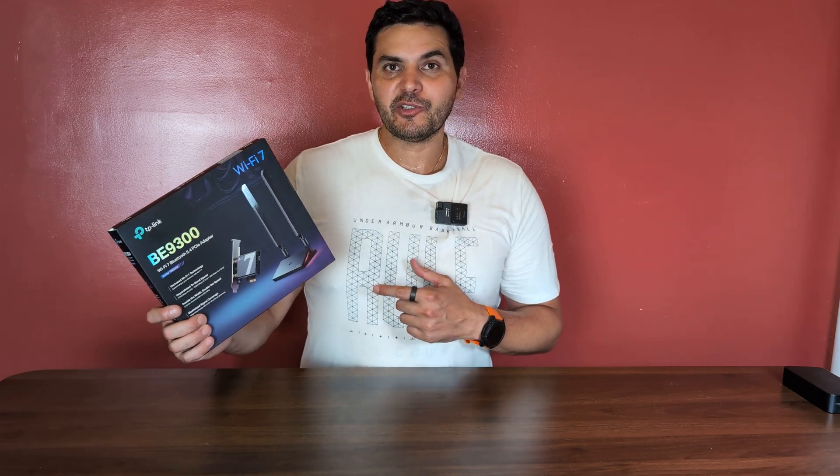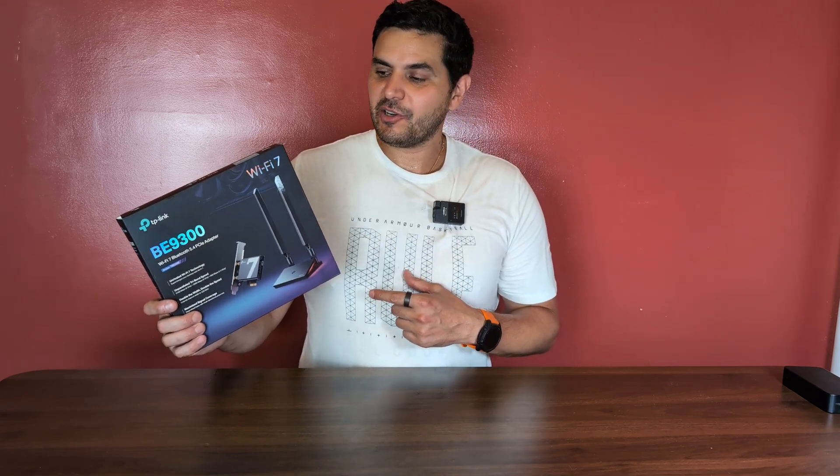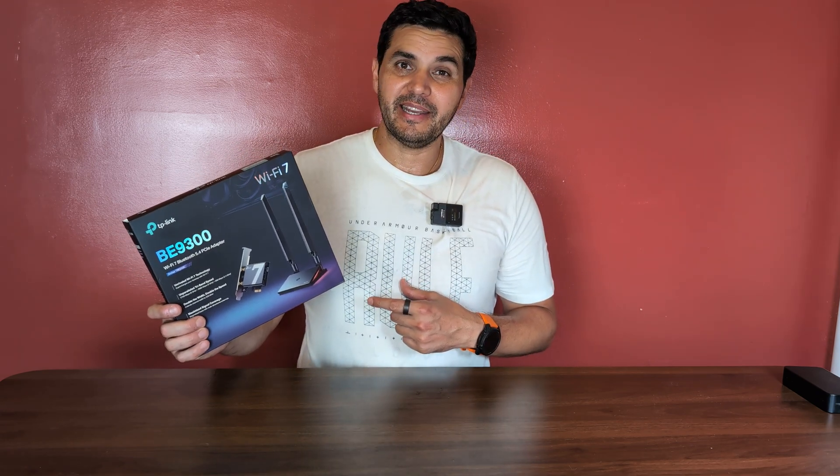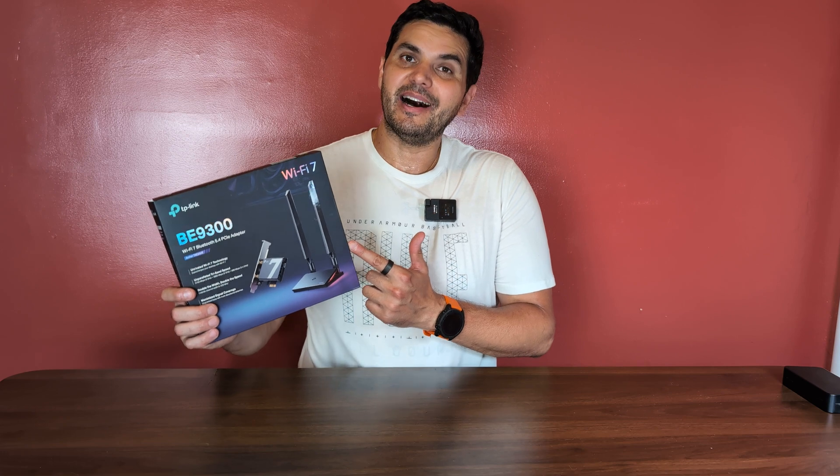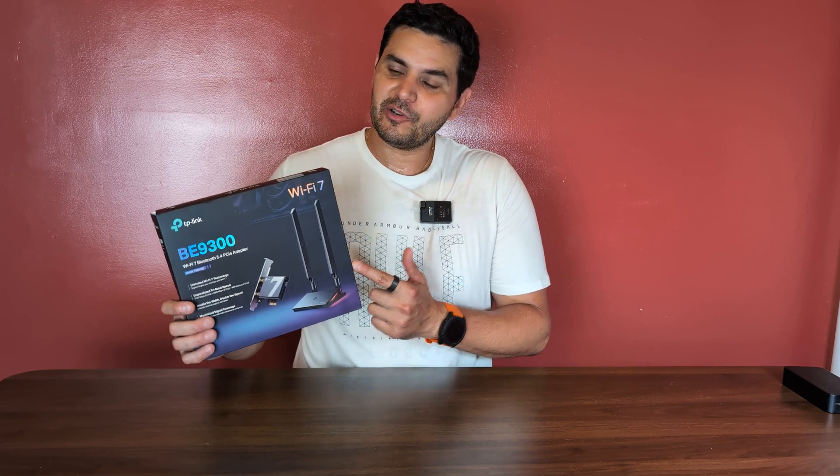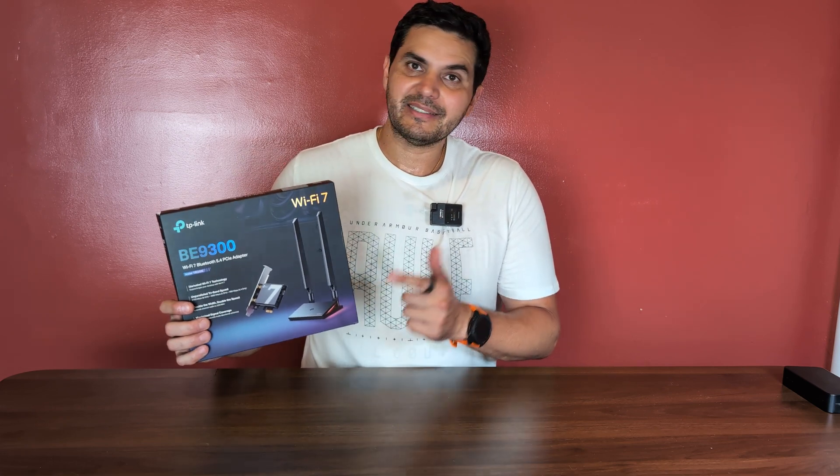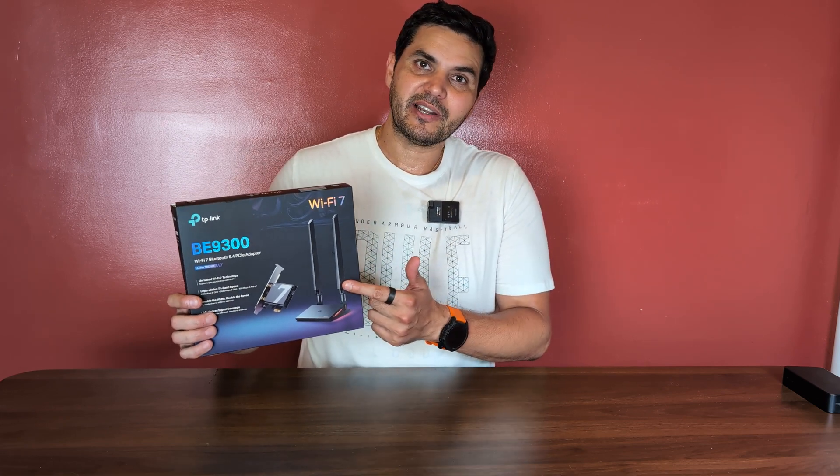This is the BE9300 Wi-Fi 7 card from TP-Link and I've been using it for the past month on my home server, running my Plex 4K movies to multiple devices. I have an NVR connected to that as well and a DVR.